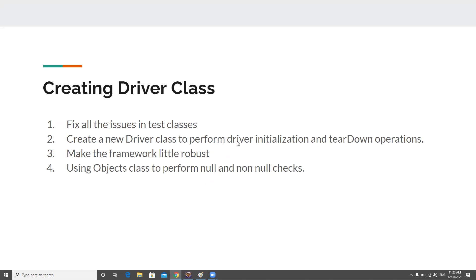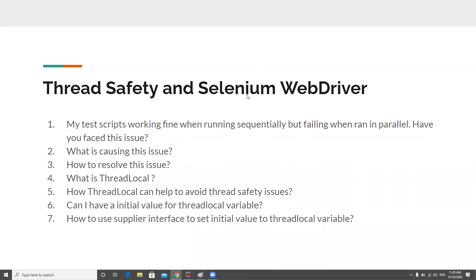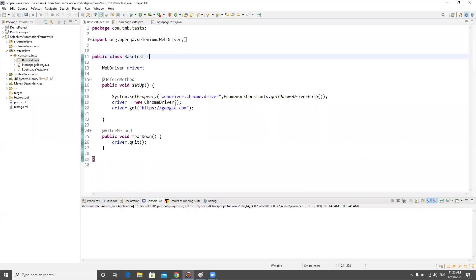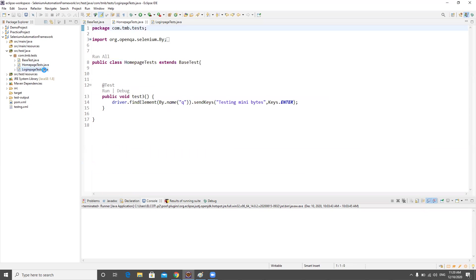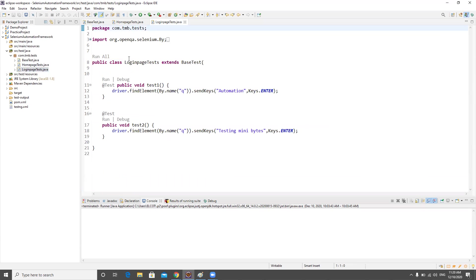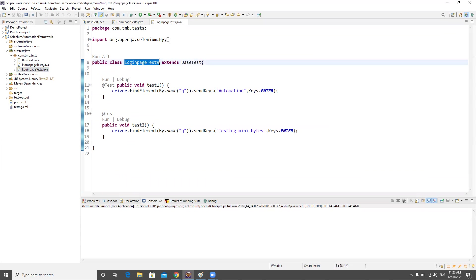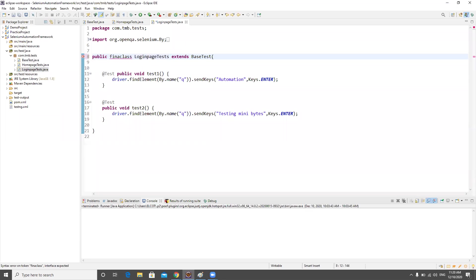Anyway, this is the agenda for this video. Let's go to the test class and first optimize the existing code. If you notice, we have the LoginPageTest and the HomePageTest. I don't want people to extend the LoginPageTest, so I'm making this class final.